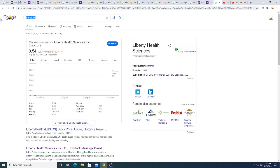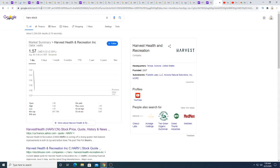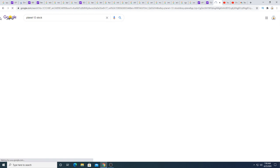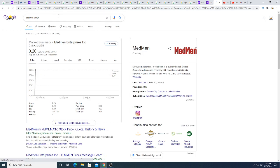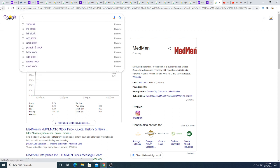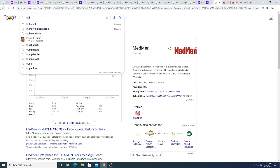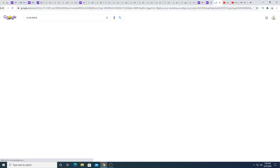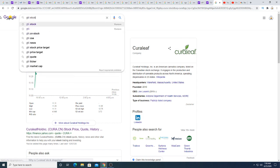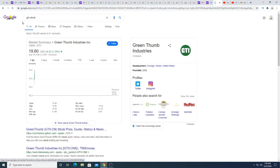There's Liberal Health Sciences, it's down a penny. Harve is neutral. Planet 13 is up 2%. Medman is probably trading sideways. Trulieve is down 21 cents. Kira is up 17 cents. GTI is up 30 cents.